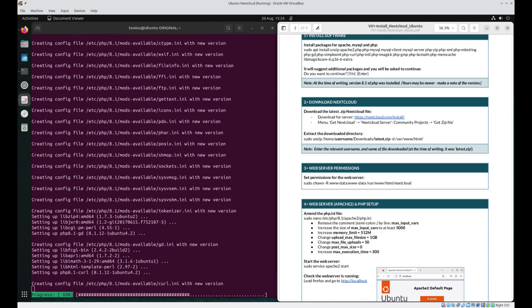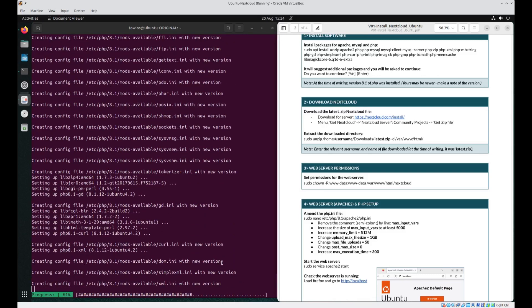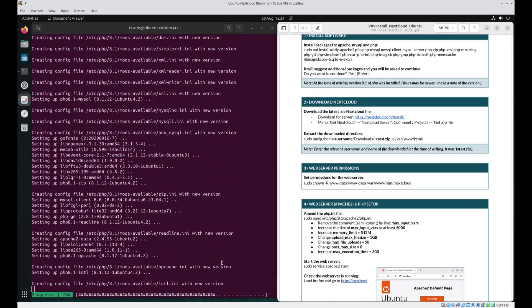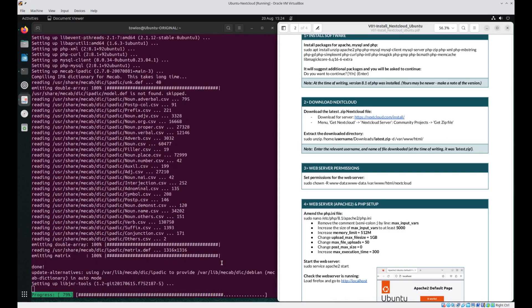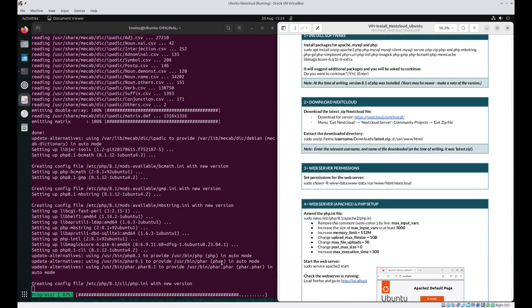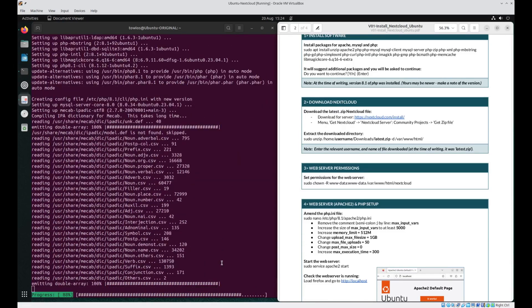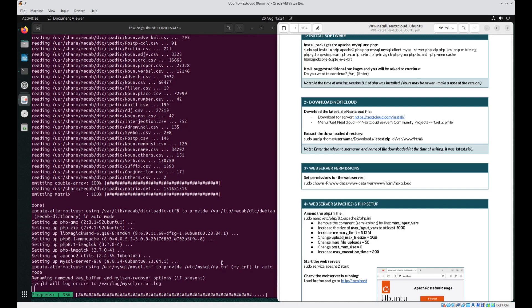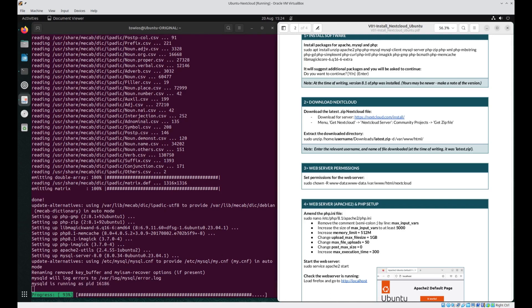Apache is the web server responsible for serving web pages. MySQL is the database management system used to store and retrieve data, and PHP is the server-side scripting language used to create dynamic content and interact with the database. All three are critical and crucial things that Nextcloud requires in order to work successfully.